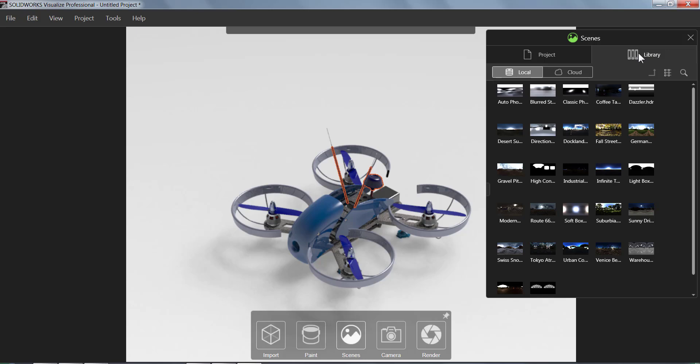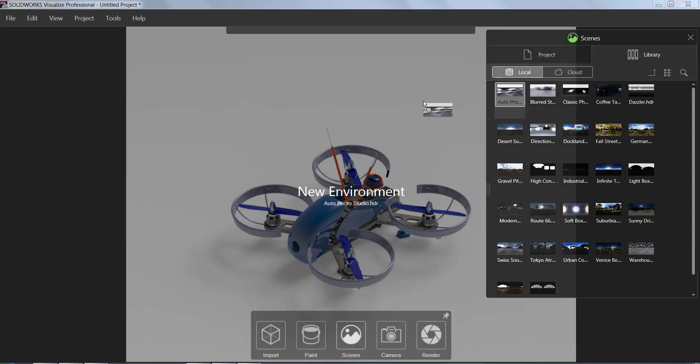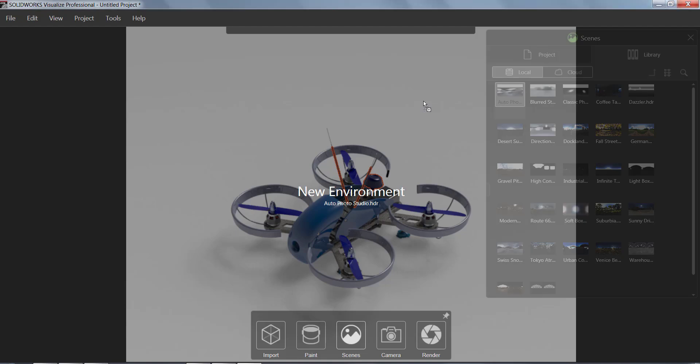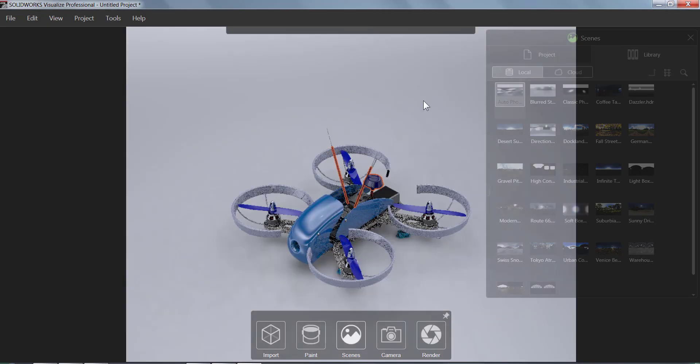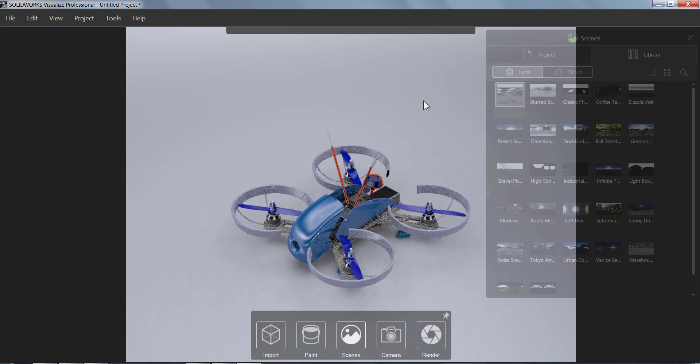All you need to do here to use it is drag and drop a scene out into kind of the background of your image. I chose this one because it made the drone have more reflections off of it. I just like the way it looked.